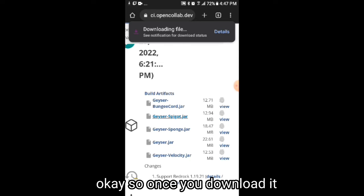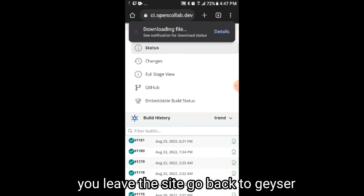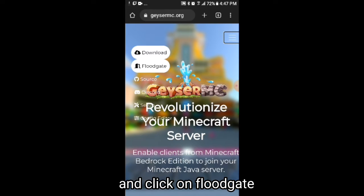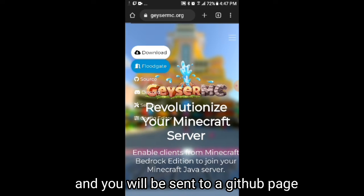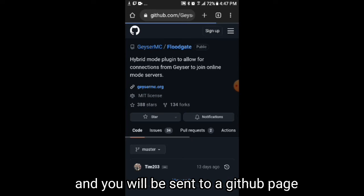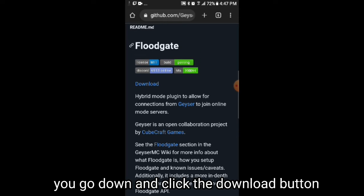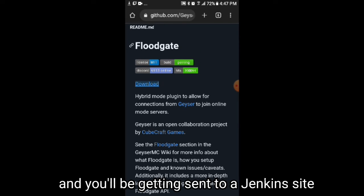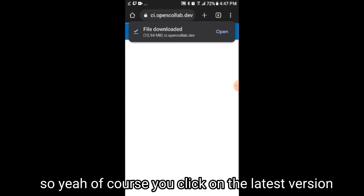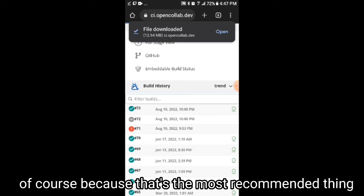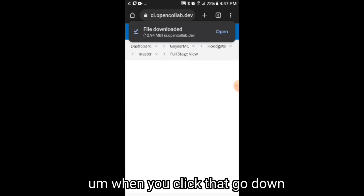Once you download it, leave the site and go back. Then you click on the three lines again and click on Floodgate, and you will be sent to a GitHub page. Go down and click the download button and you will be sent to a Jenkins site. Of course, click on the latest version because that's the most recommended thing.